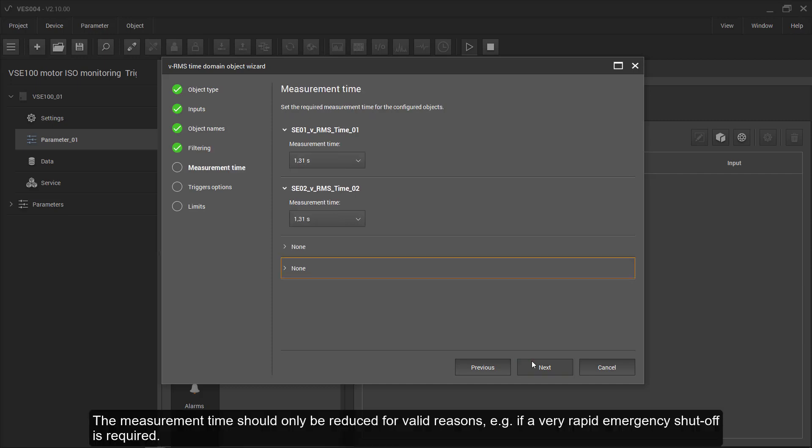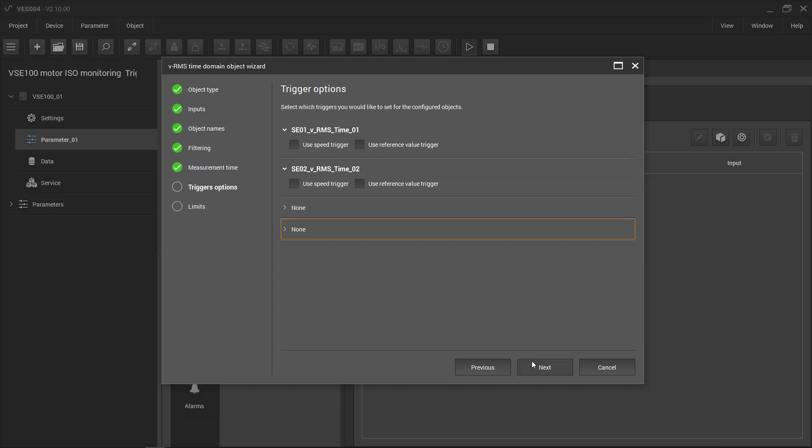The measurement time should only be reduced for valid reasons, for example if a very rapid emergency shut off is required.